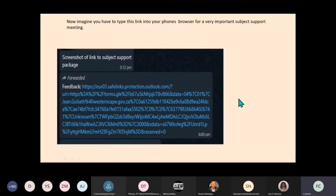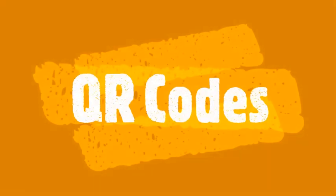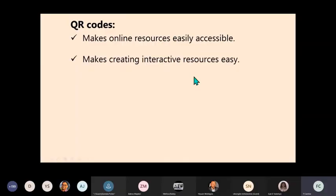Now imagine you have to type this link into your phone browser for a very important subject support meeting. So you're creating interactive resources - for instance, you have created a PowerPoint and the learners are watching it or going through it on their own. Then you can add these QR codes making it interactive.